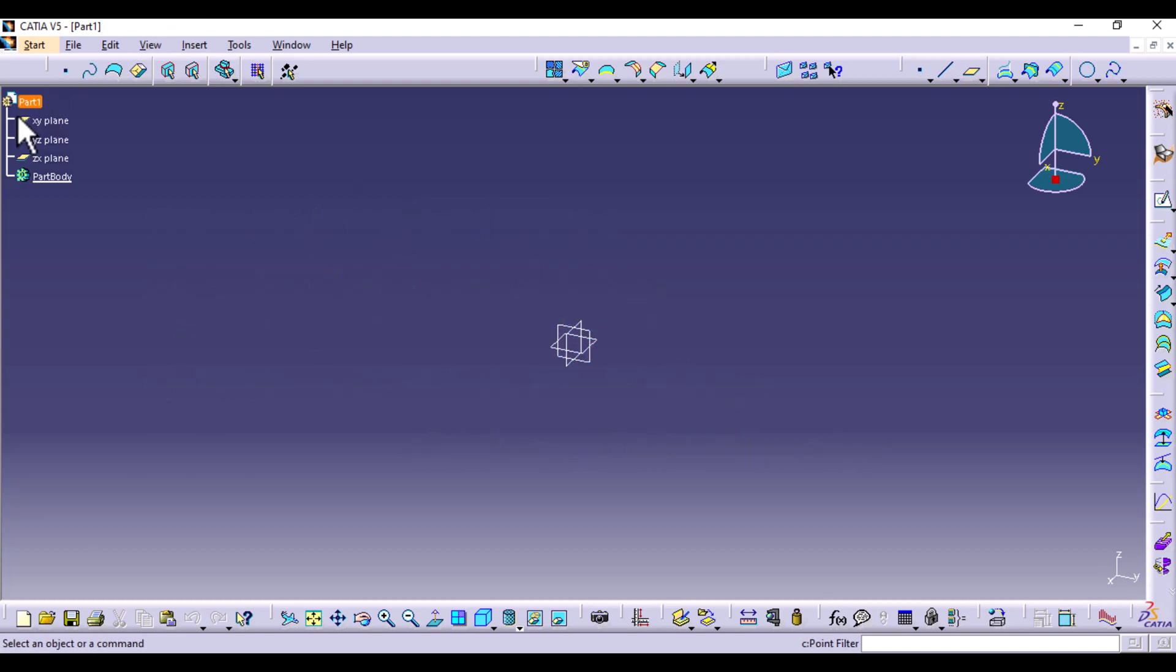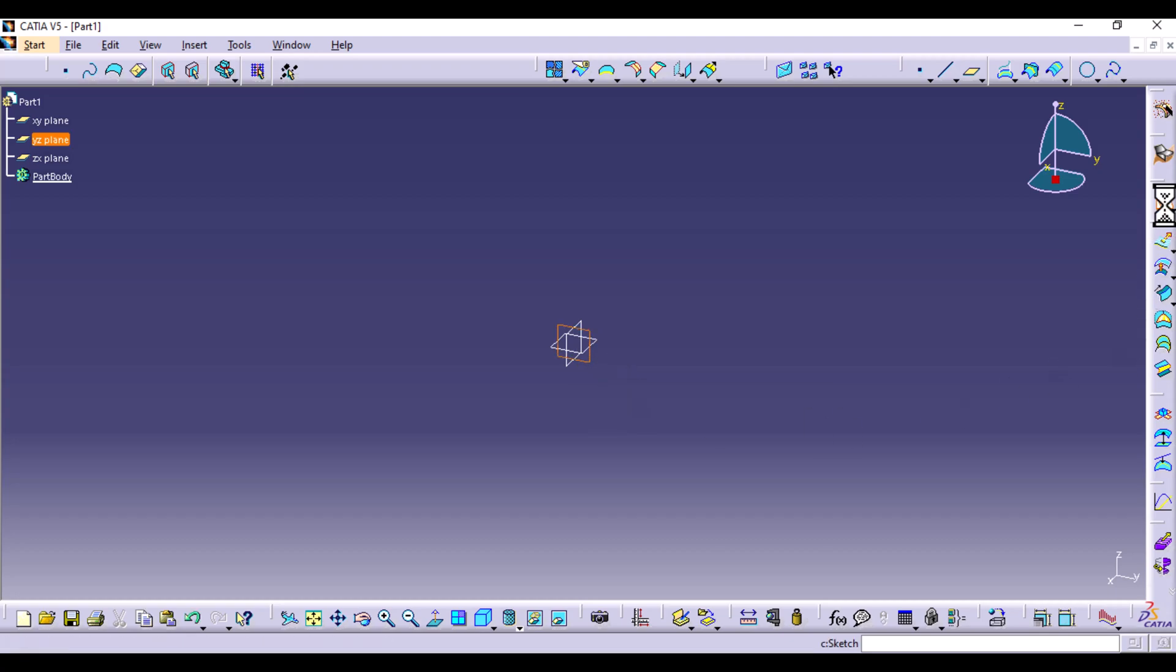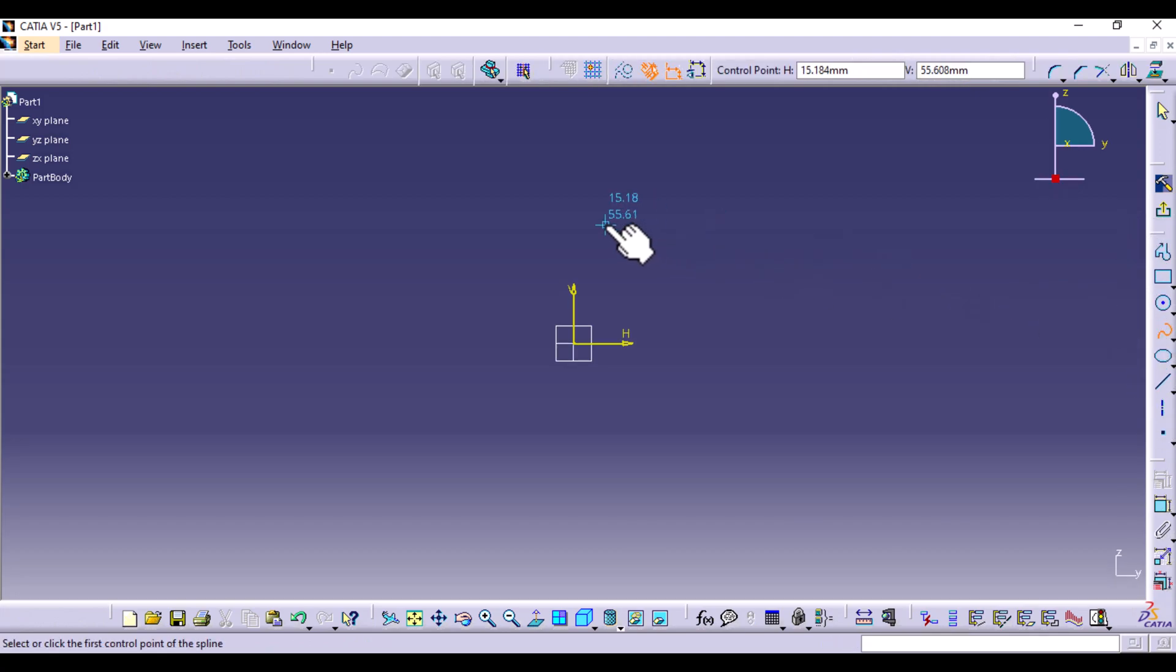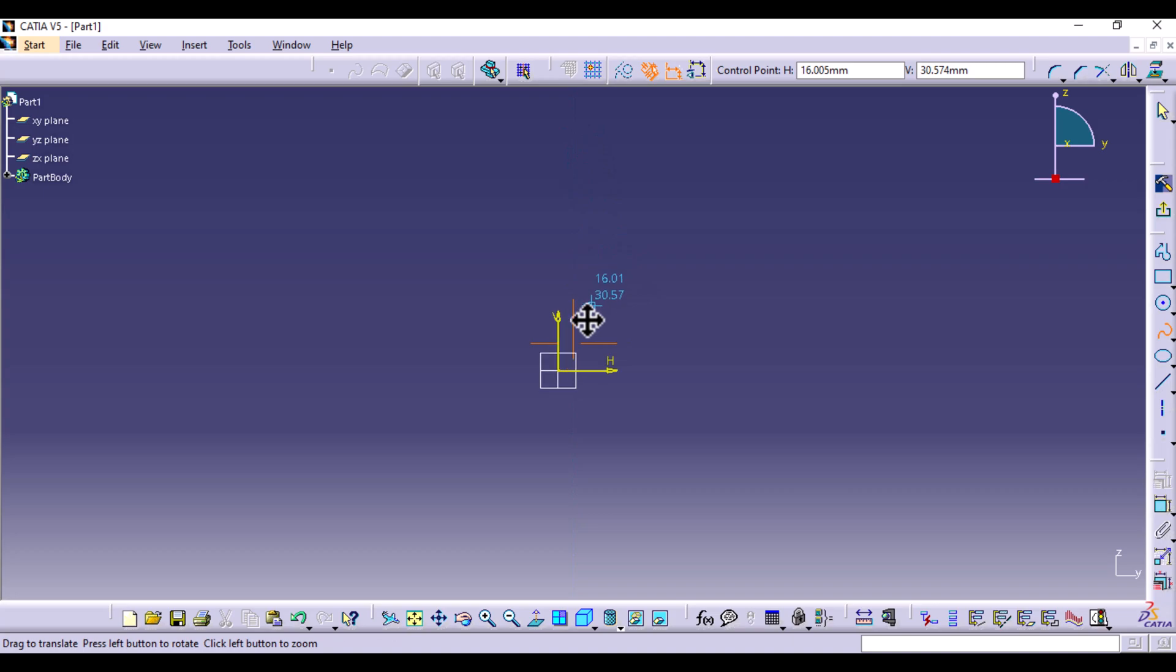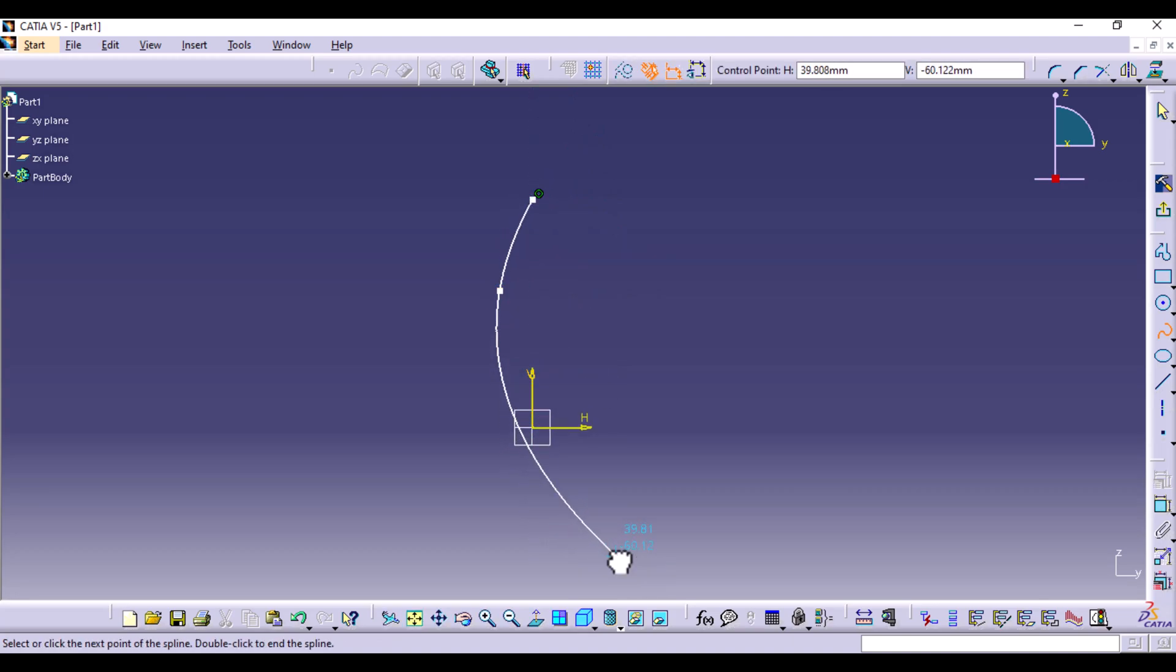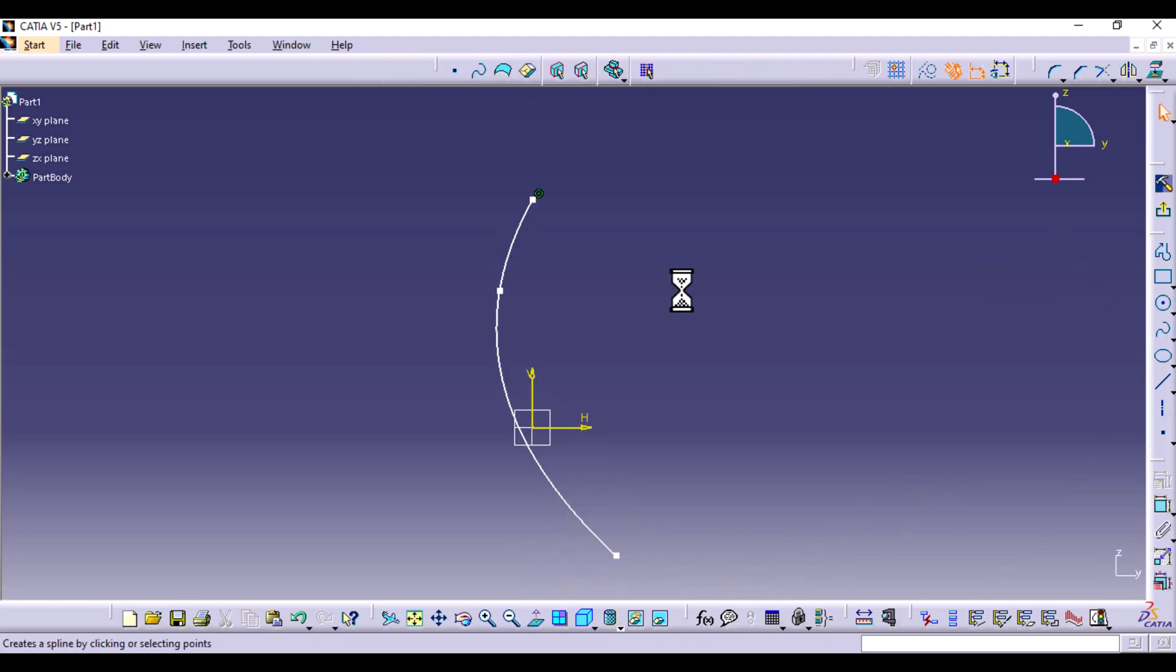So you're going to open up the GSD workbench and we're going to start by creating two sketches. You can select any plane, I'm going to select the YZ plane and sketch. I'm going to select spline and the first curve, I'm just going to make it like so. It doesn't have to be specific.